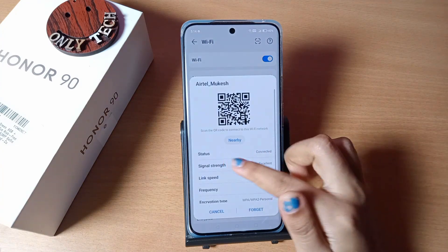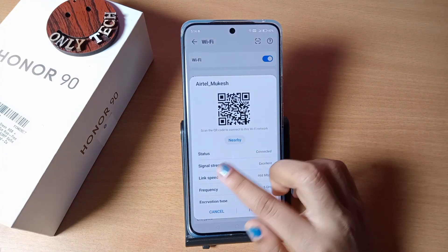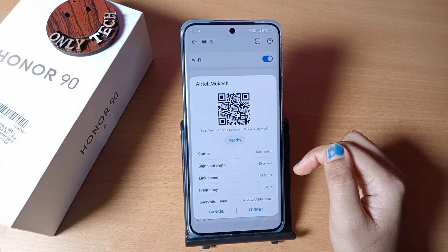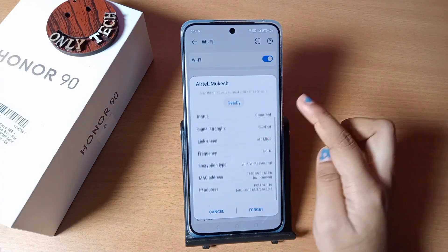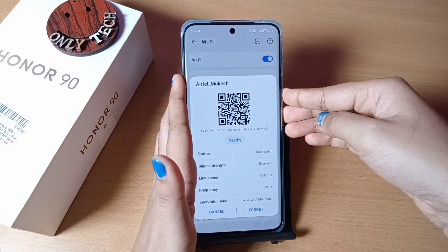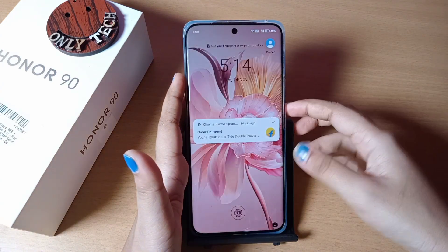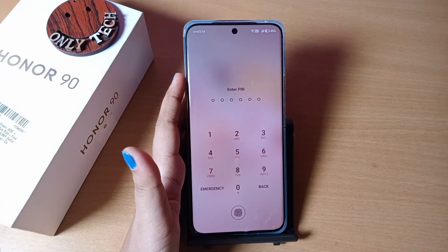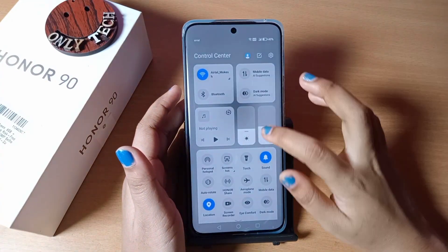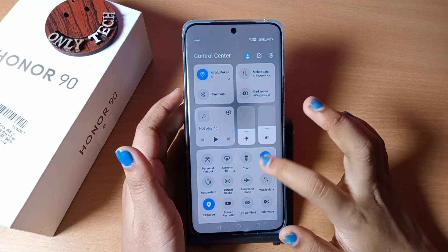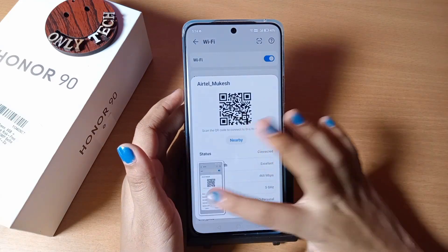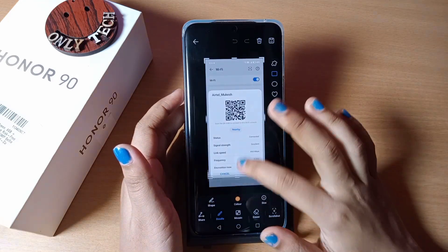Here you are going to find the Nearby Share option — you can share through Nearby Share as well. And if you want to share through a screenshot, you can take a screenshot. Let me show you — you can check the screenshot here.